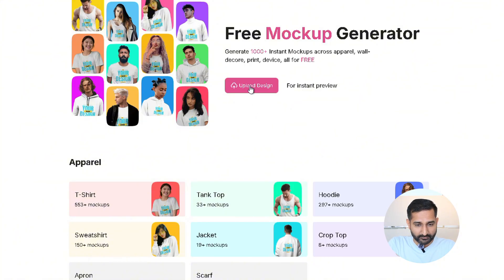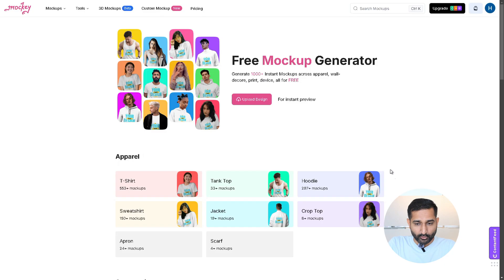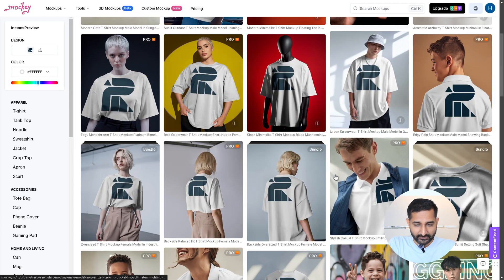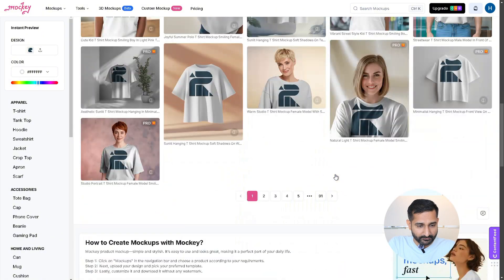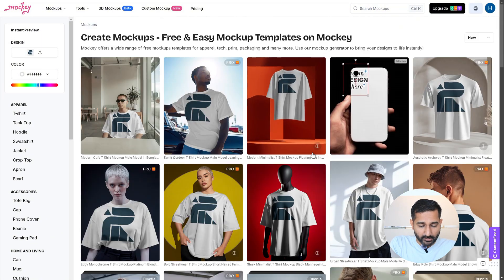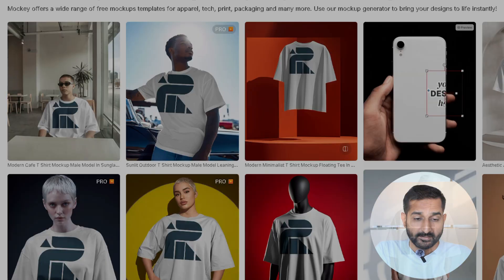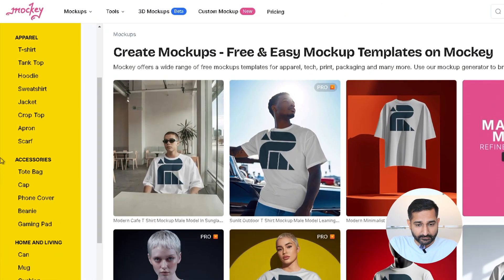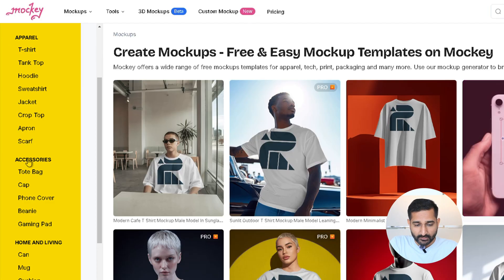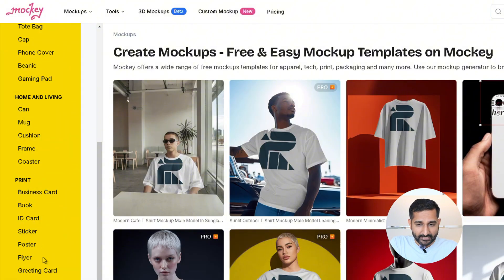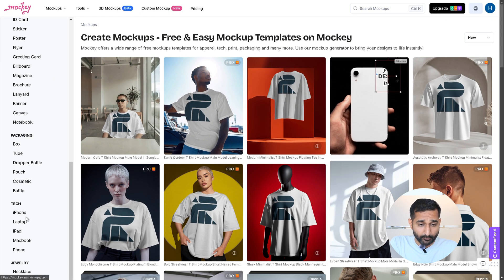At the center there is a pink color upload image box — click on it and upload the image you want to create a mockup for. You will instantly see multiple free mockup options along with some pro mockups that require a premium subscription. Mochi.ai offers a variety of mockup options including apparel like t-shirts, tank tops, hoodies, sweatshirts, accessories, home and living, paint and packaging, tech, jewelry, and many more.